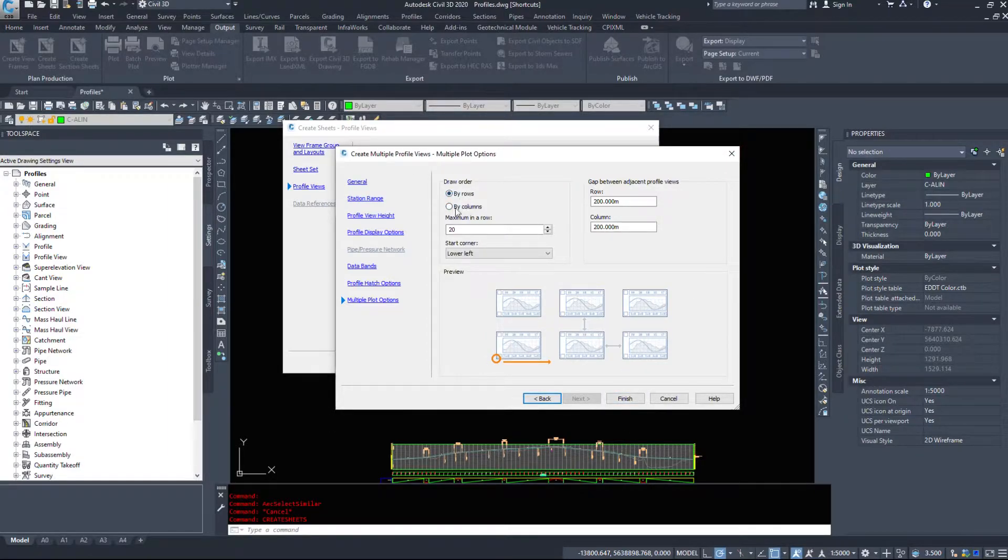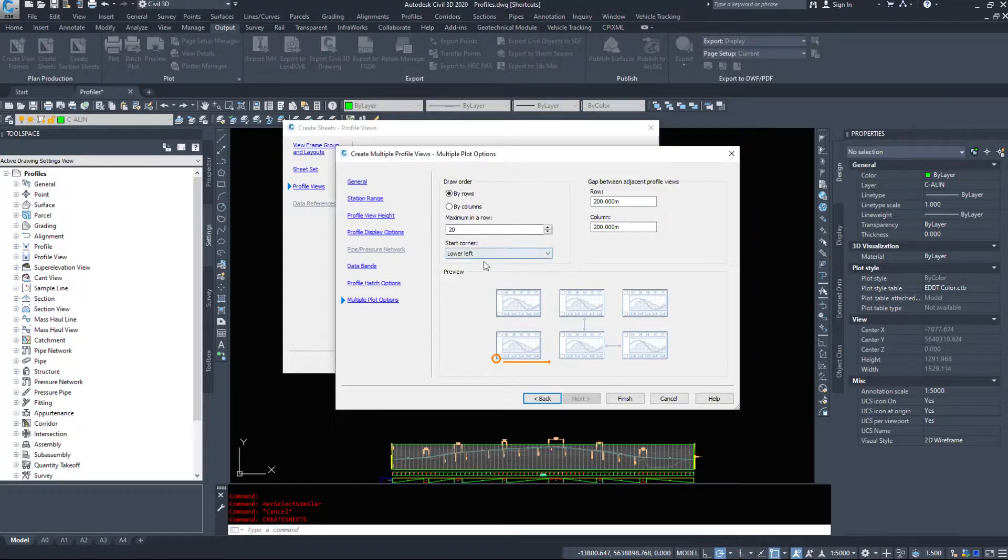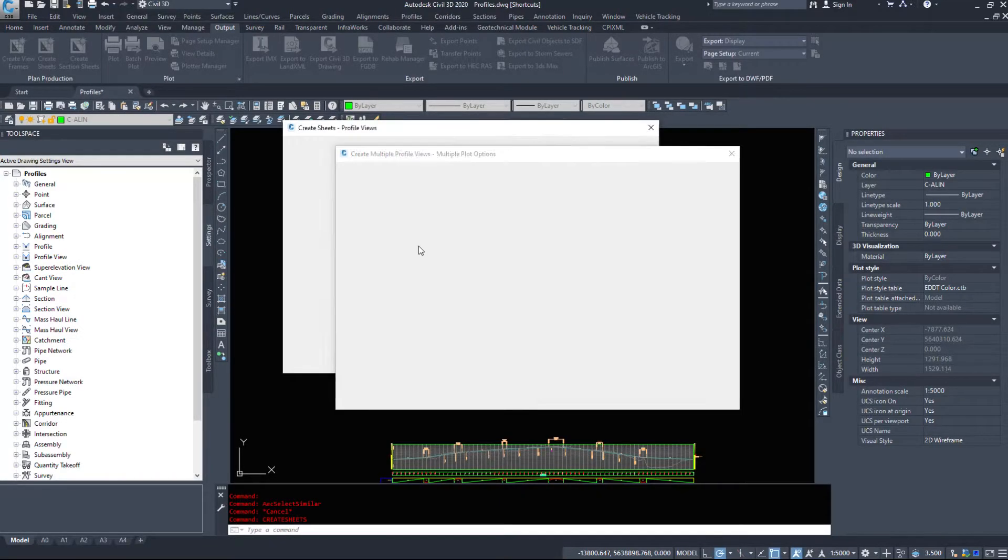And I want to draw them in rows. I don't want to draw them straight up. So we are going to try drawing them in rows. And we are going to see if this gives us what we want. So I am going to hit finish.